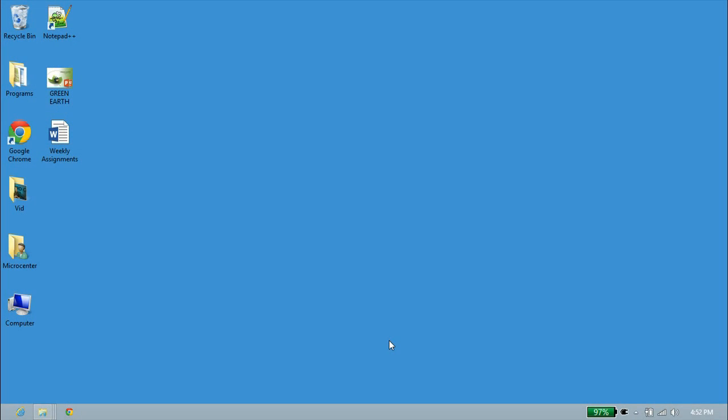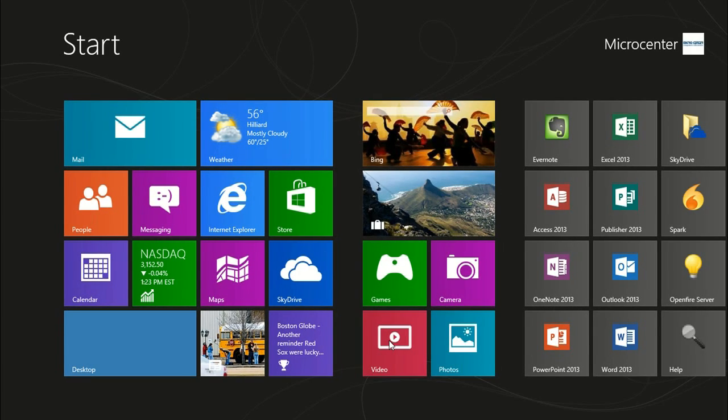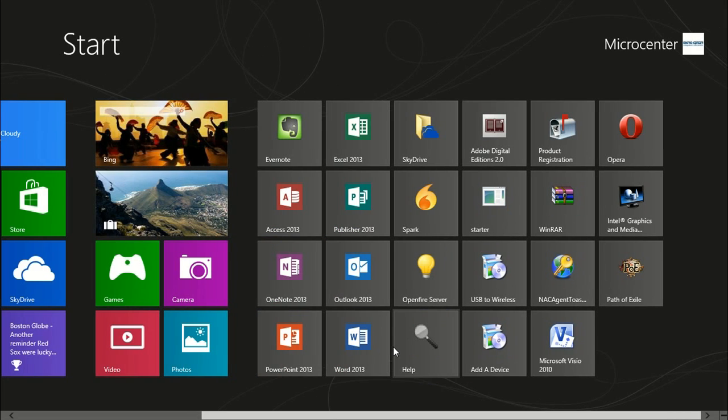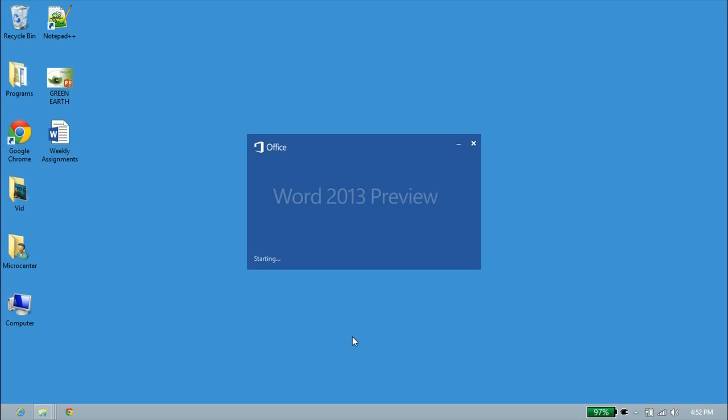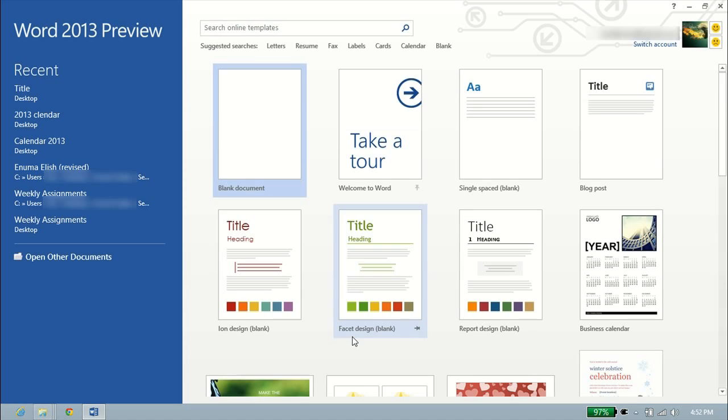Alright, we're at the desktop for Windows 8. Let's go ahead and open up Word 2013. We'll click the Windows key on our keyboard, scroll over to Word 2013, left-click on it. This will bring up the new start screen for Word 2013.